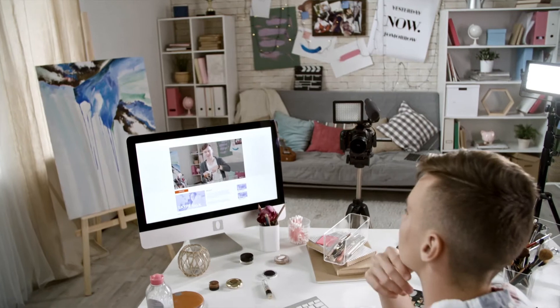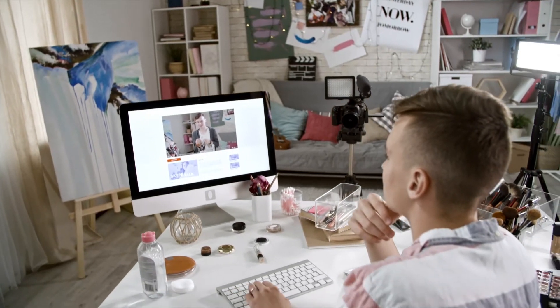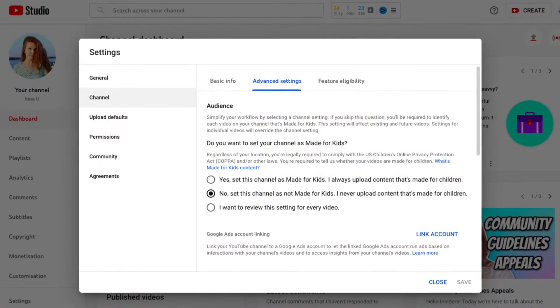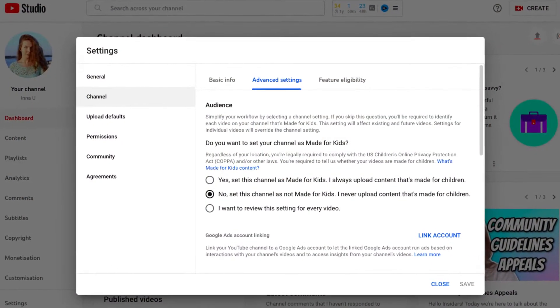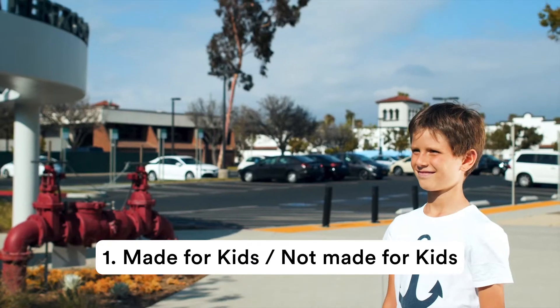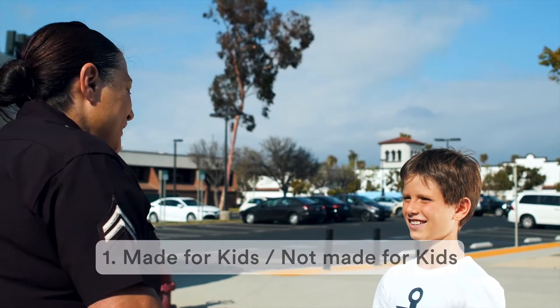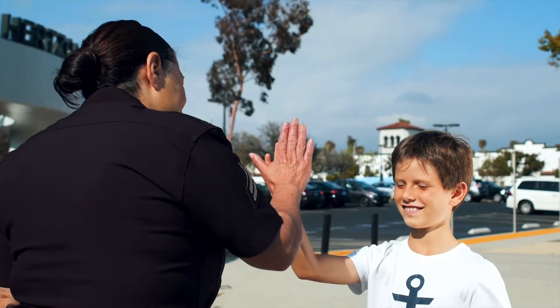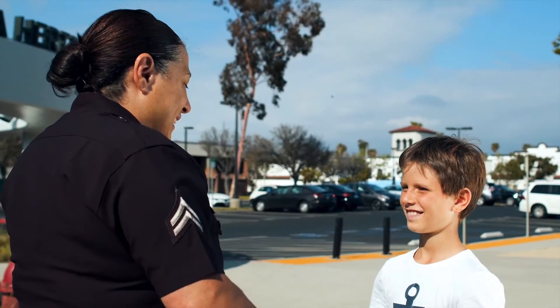The first setting I'm going to tell you about is really simple, and if you have ever posted a video on YouTube, you already know about it. But it is really significant, so let me remind you about it. I'm talking about the setting where your video is marked as made for kids. There are a lot of laws that protect children, so this is really important.